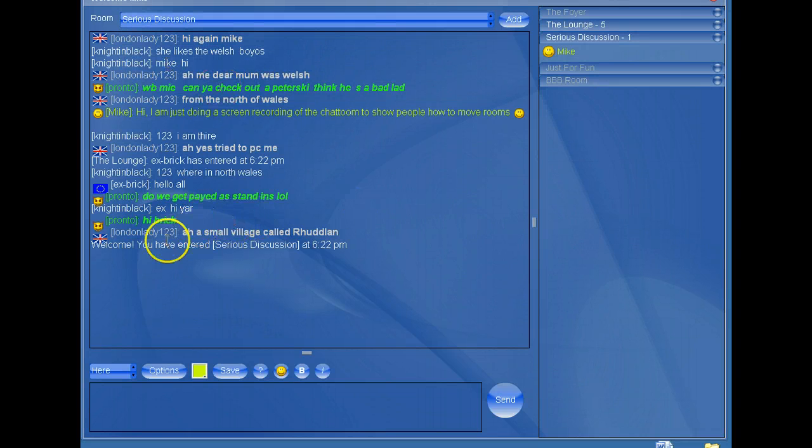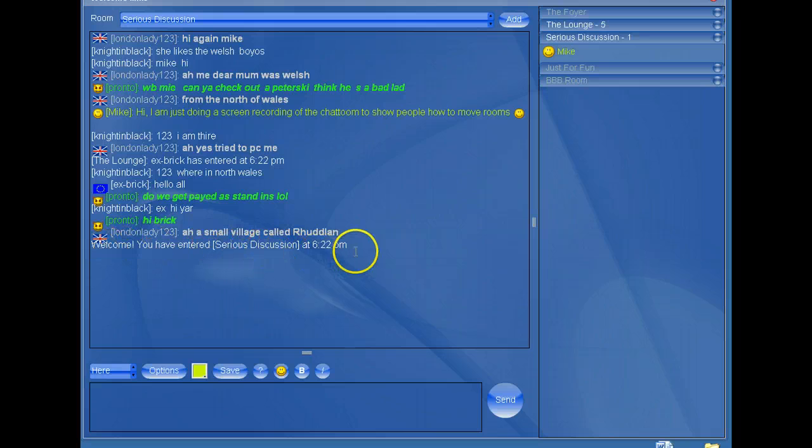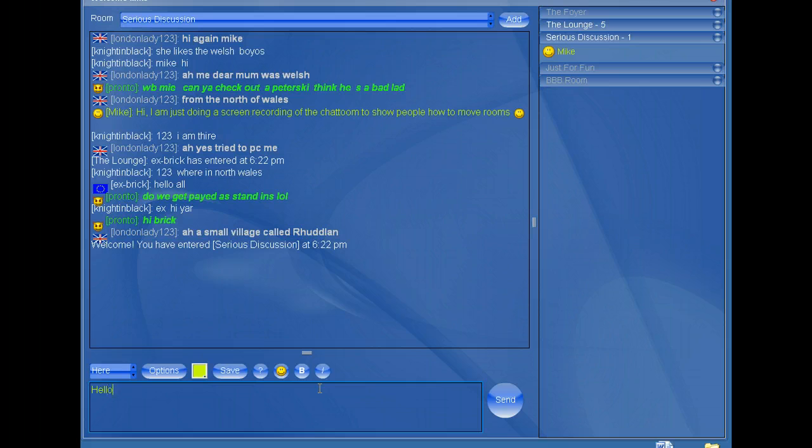We're in the lounge. You can see here it says welcome, you have entered serious discussion at 6.22. So I can say hello. And there we are.